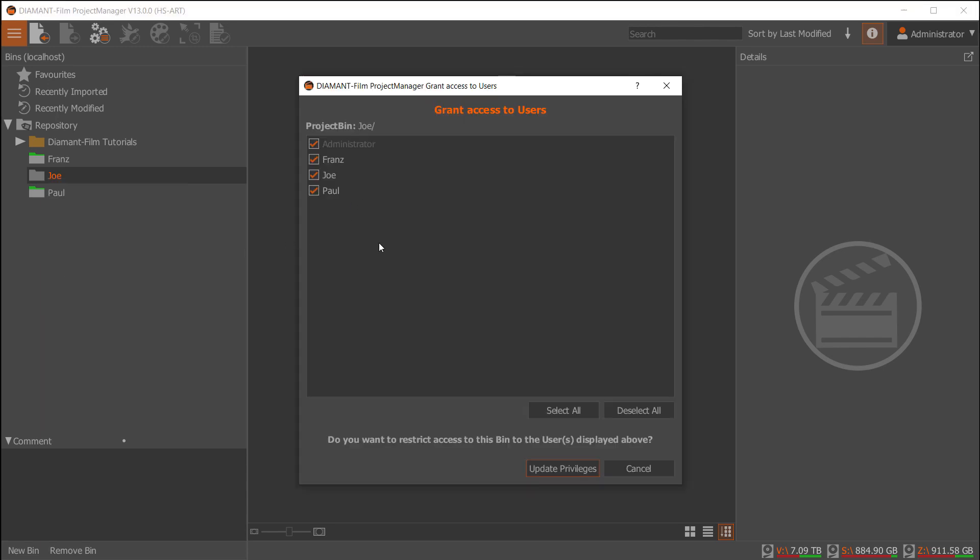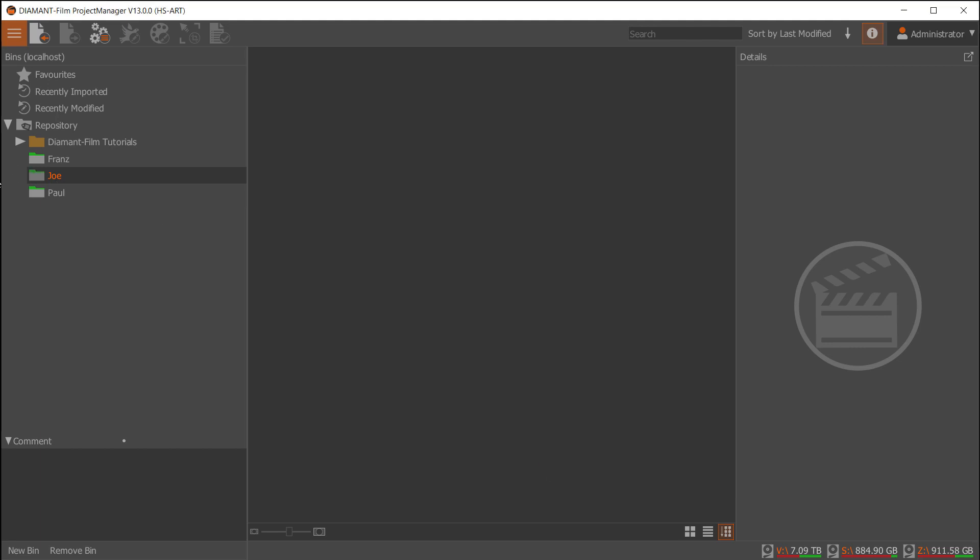Here I have a list of my users, and now I can grant access to various users to these folders. Let's say these two users are allowed to work on Joe.